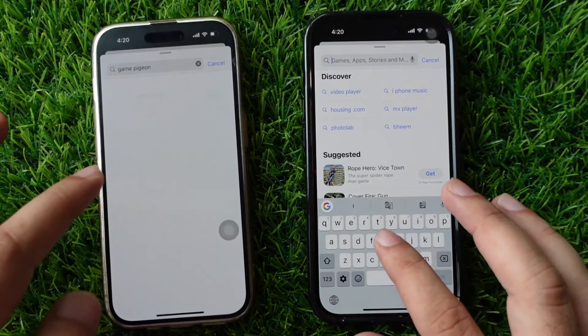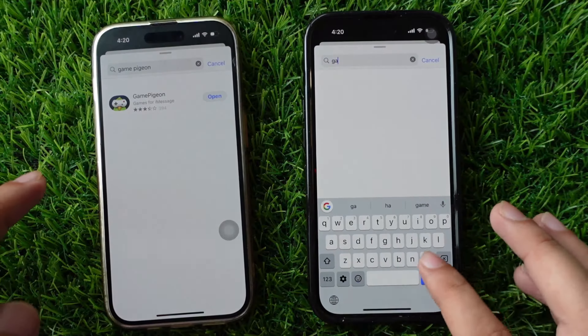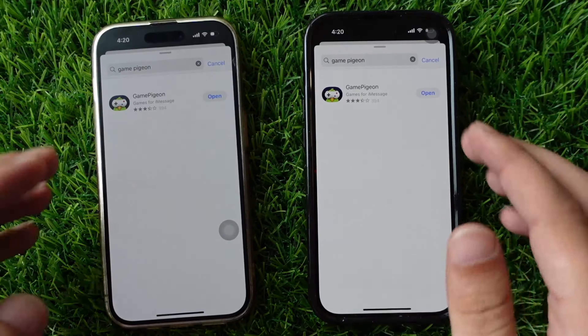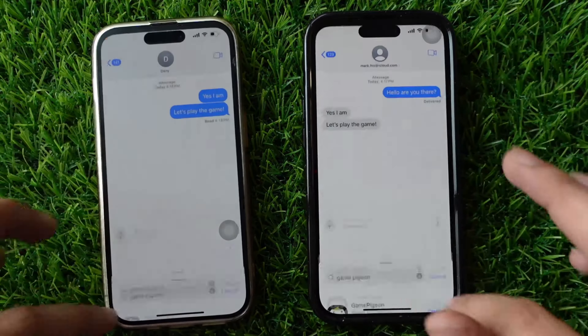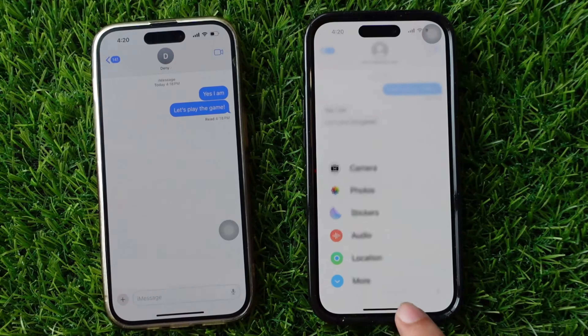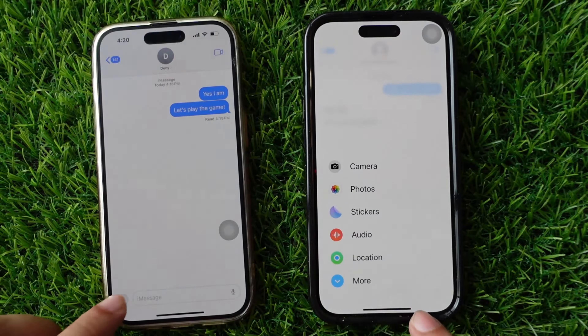If already installed, open or find GamePigeon under the plus icon beside the message box. Tap on the more option and then select the GamePigeon App.